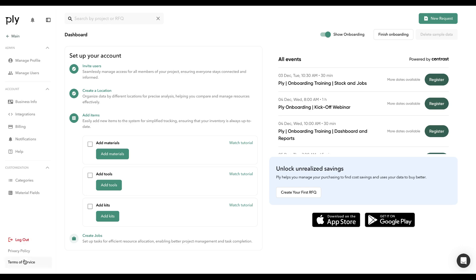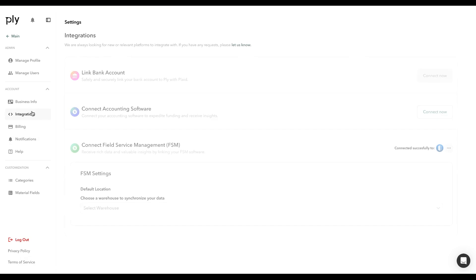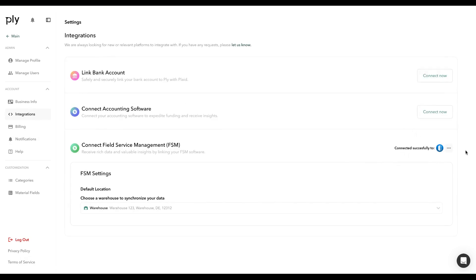We're going to head over to Settings, click on Integrations, and you can see this account has already been connected to Housecall Pro.